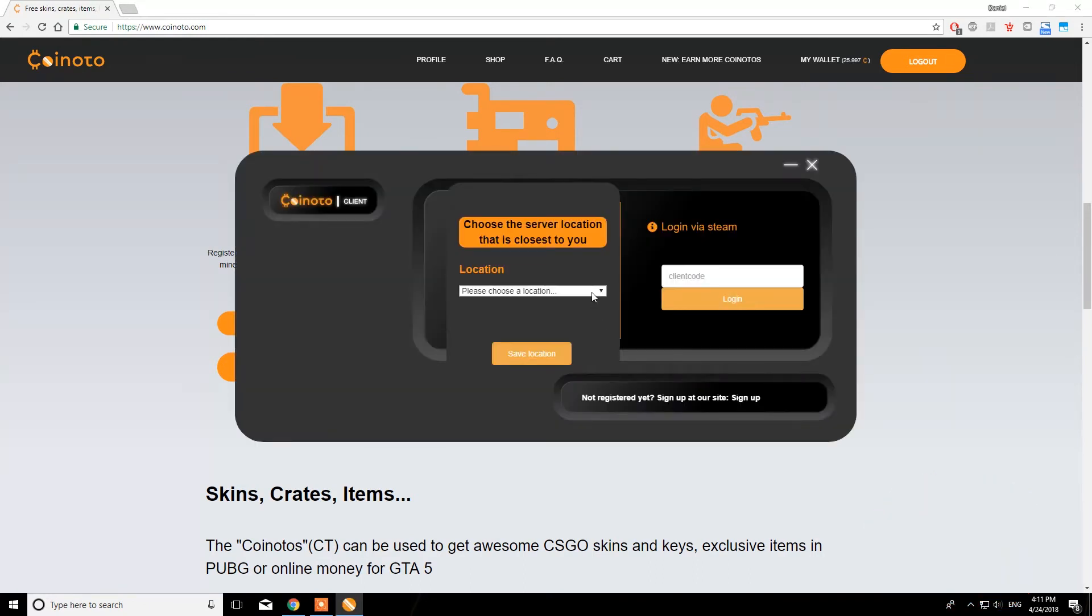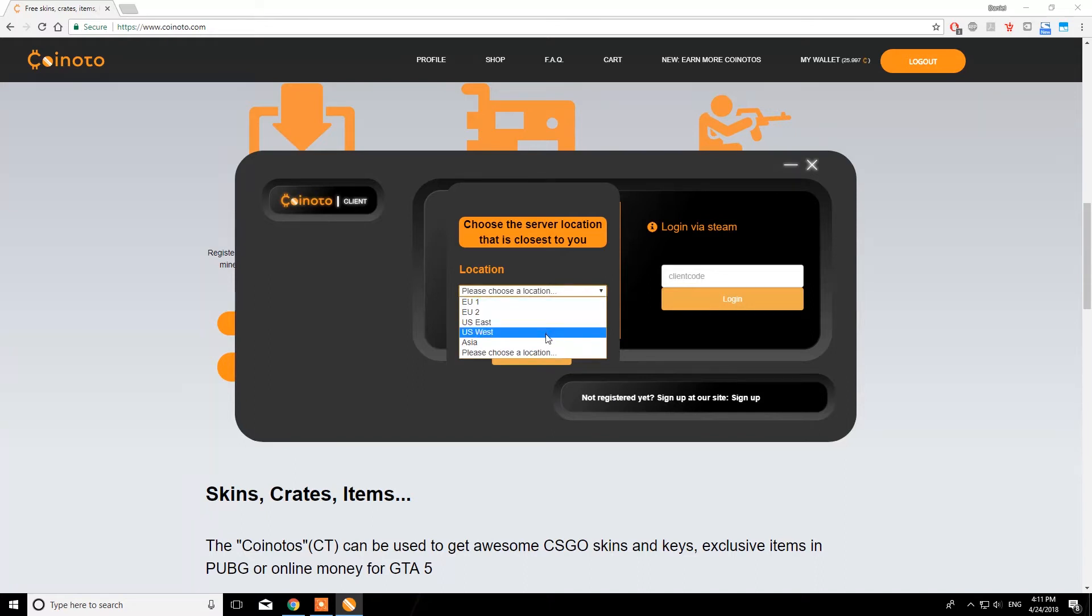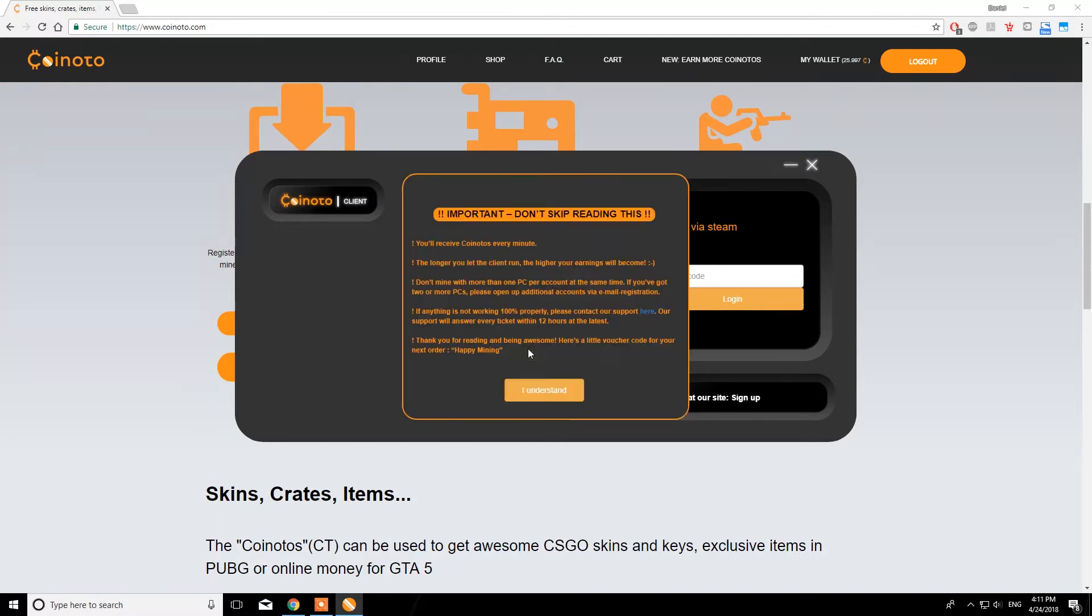In the client, you want to choose the location that is the closest to you. If you're unsure about which server might be best for you, just choose one of them. This choice will not affect your mining.